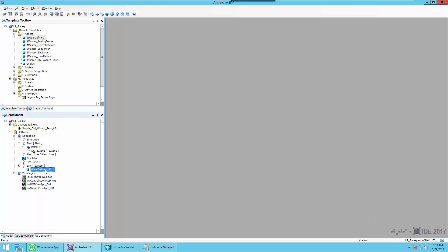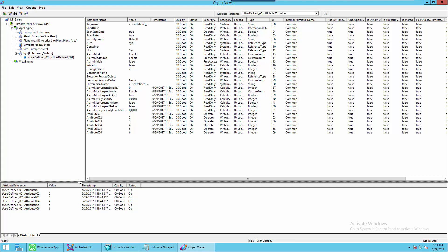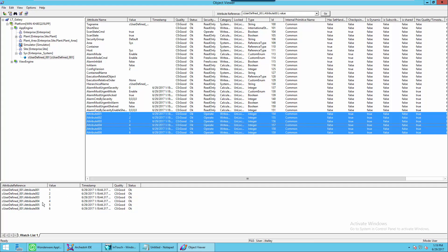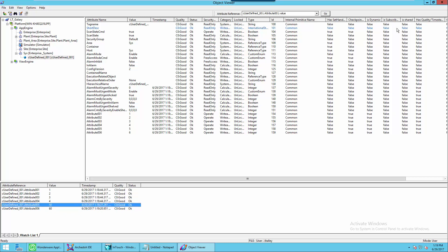Now we'll go ahead and deploy the object. We added all the values to the watch window in Object Viewer just to see the values, and I'm going to change one. I'm going to change attribute six to 60 and attribute five to 50. This might be useful if you want to change alarm set points in runtime, but not necessarily upload runtime changes, which affects all the attributes on the object, as well as the default value.